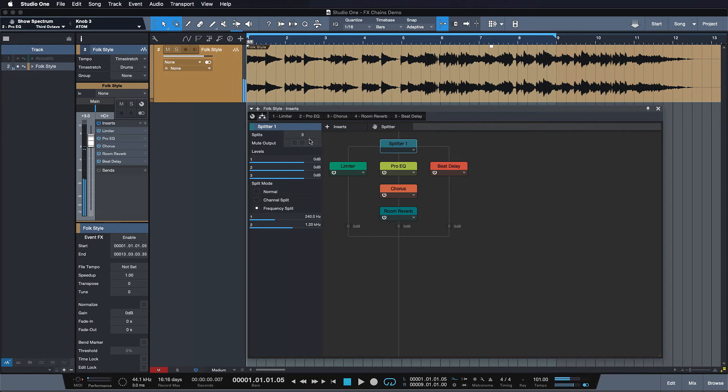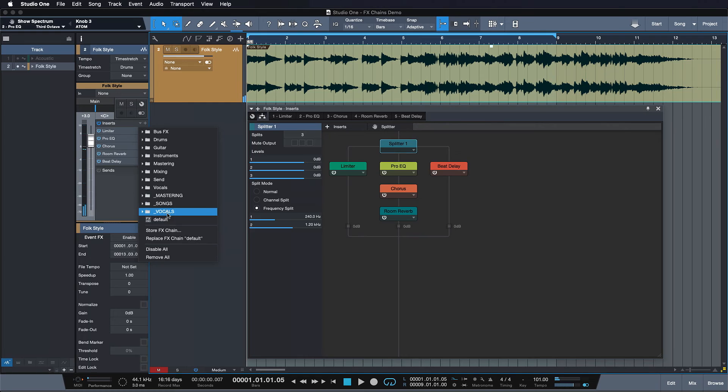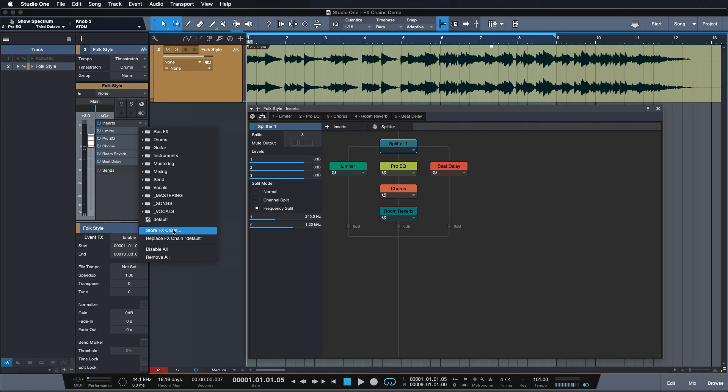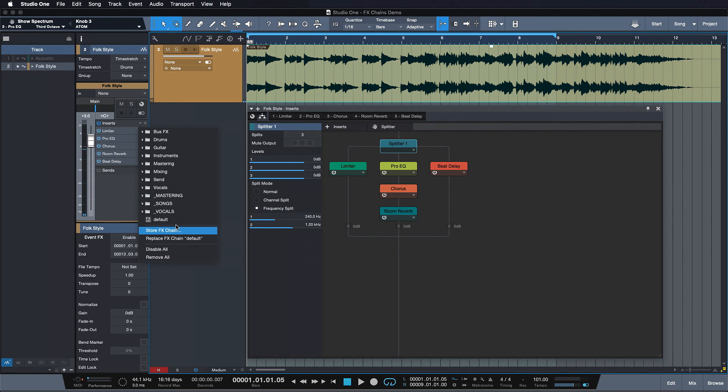And once I'm happy with that, I can just save it either as an effects chain. And it's gonna be recalled immediately once I restore it. Or I can just drag the entire thing to my browser and store it that way. So whether you want to use effect splitters just for mixing purposes or creative sound design purposes, the possibilities are endless. Try it out for yourself.